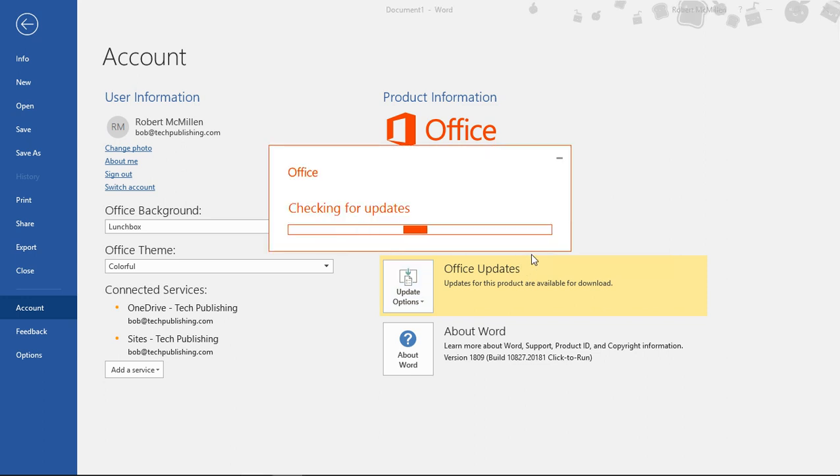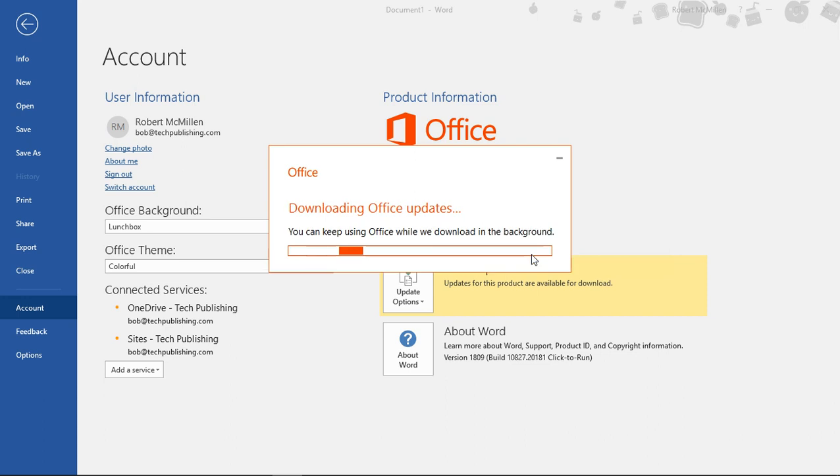Now it's checking for updates. And we're now downloading the updates. And this could take anywhere from a few seconds to several minutes depending on the speed of your computer and your internet connection.